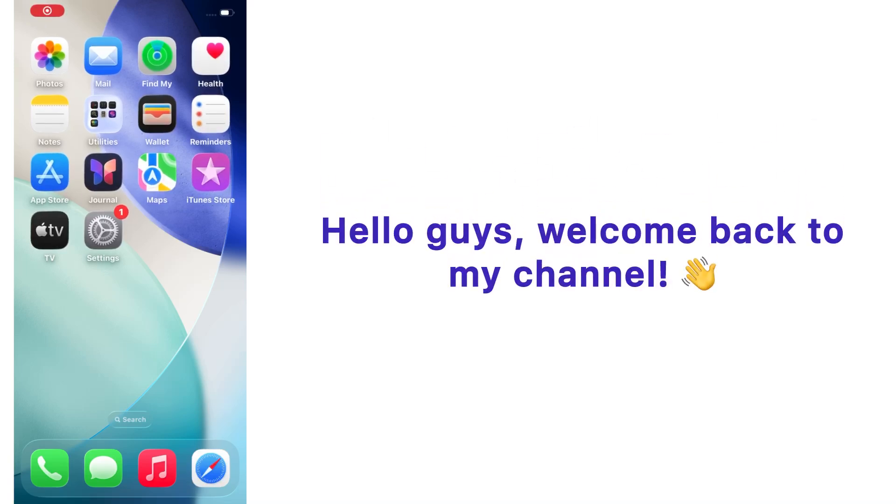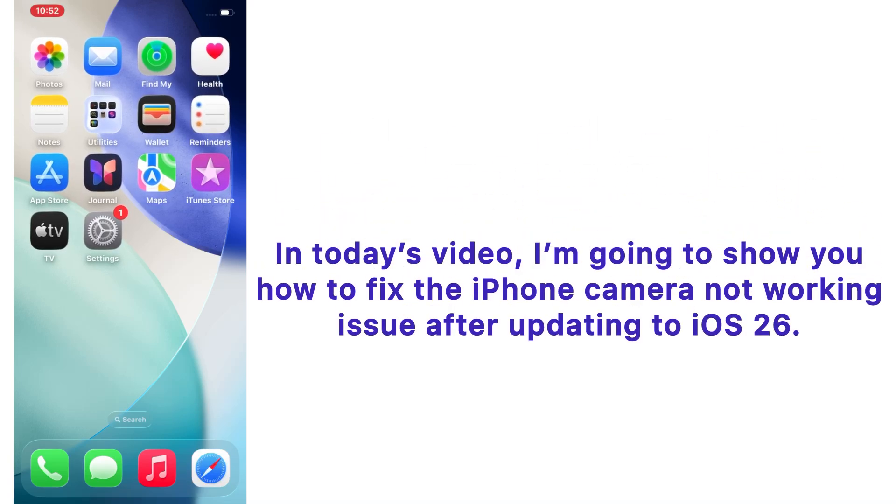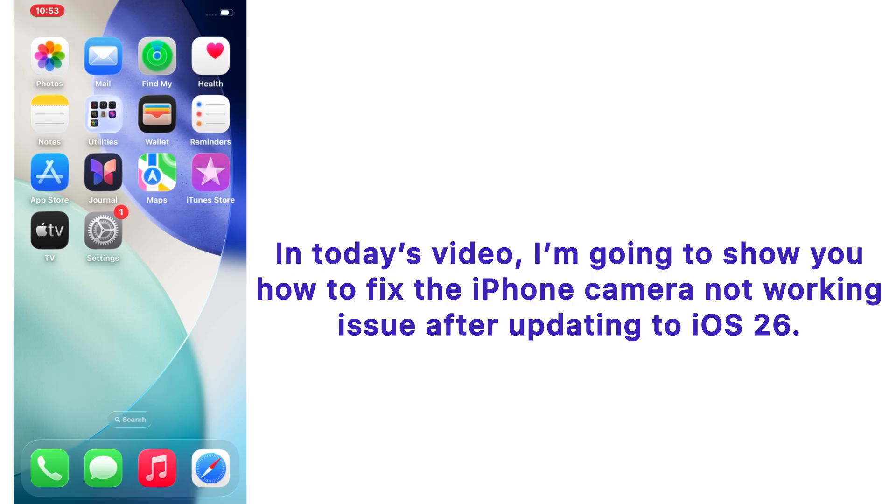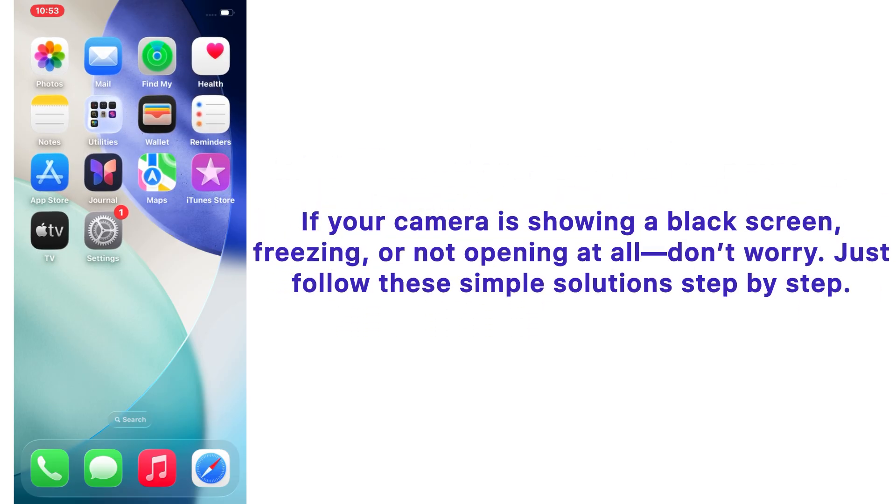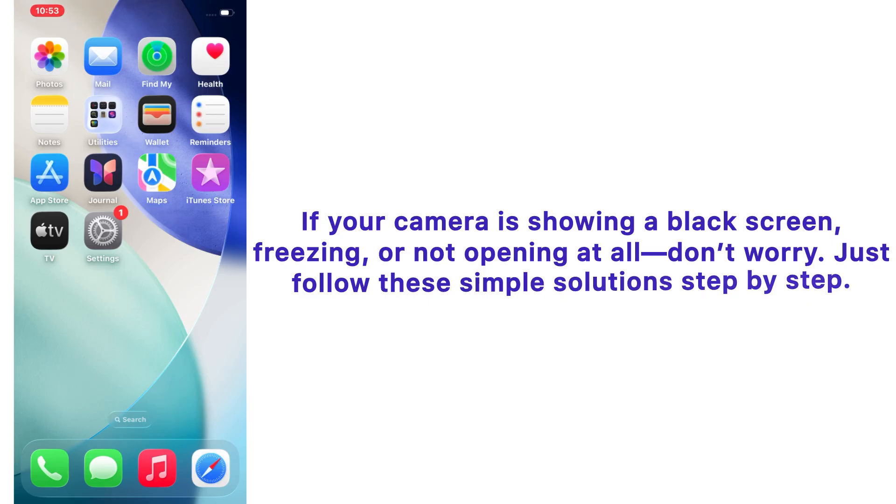Hello guys, welcome back to my channel. In today's video, I'm going to show you how to fix the iPhone camera not working issue after updating to iOS 26. If your camera is showing a black screen, freezing, or not opening at all, don't worry. Just follow this simple solution step by step.